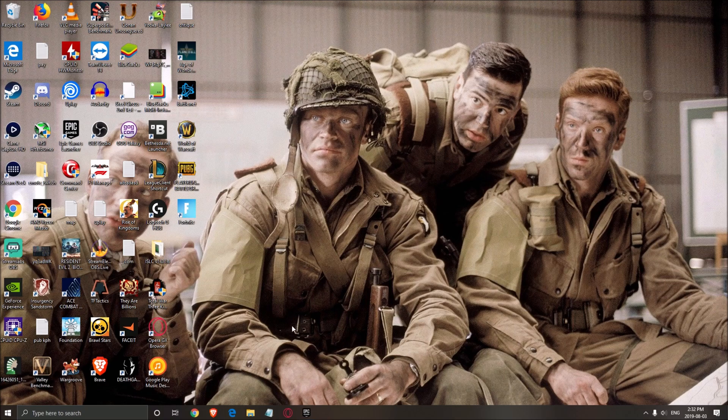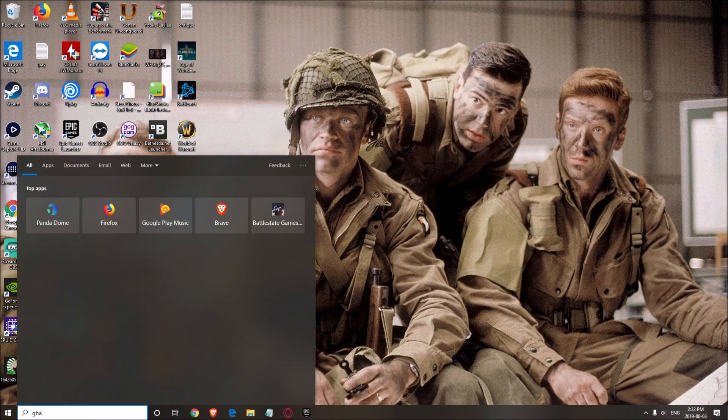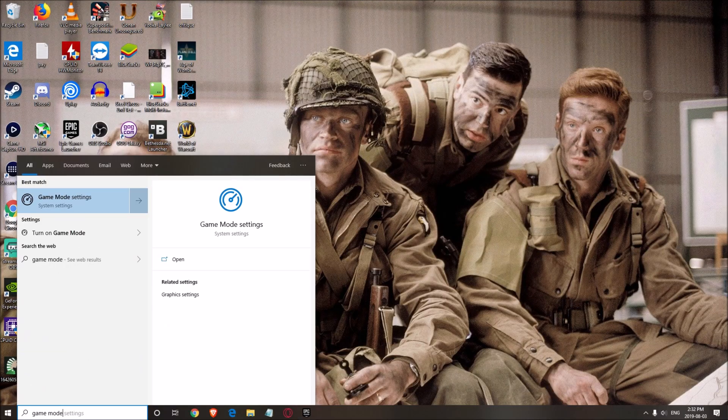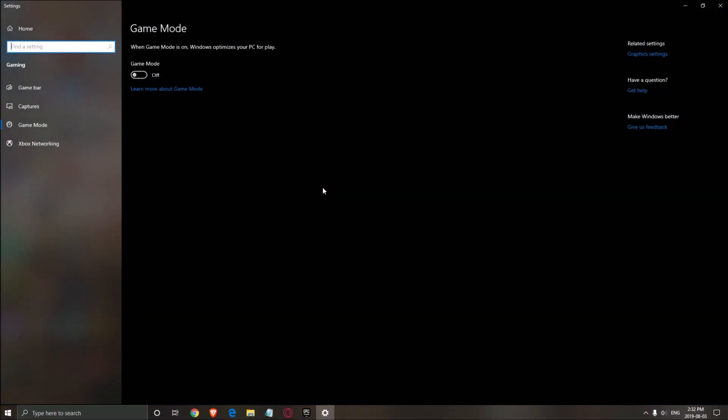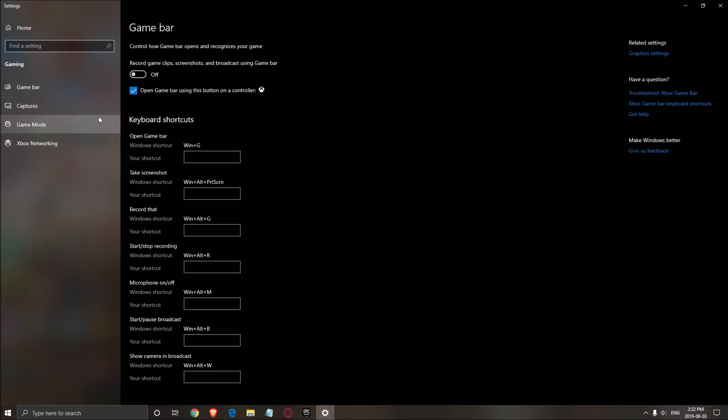So first of all, we want to make sure that you have your Windows 10 properly optimized. Write game mode, open it. Make sure that your game mode is at off, really important, or you will lose FPS. And for the game bar, make sure it's at off too.